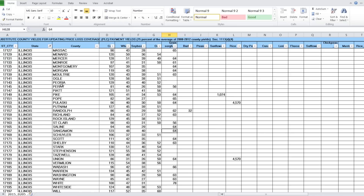For most of you, the county substitute yield applies to the county where the farm is physically located. But keep in mind, some farming operations transferred their administrative county from the physical location county to a neighboring county, so we need to be careful of that when selecting your plug or substitute yield.